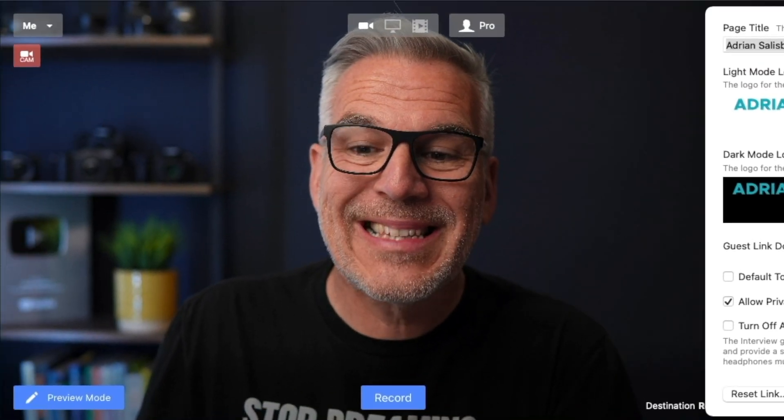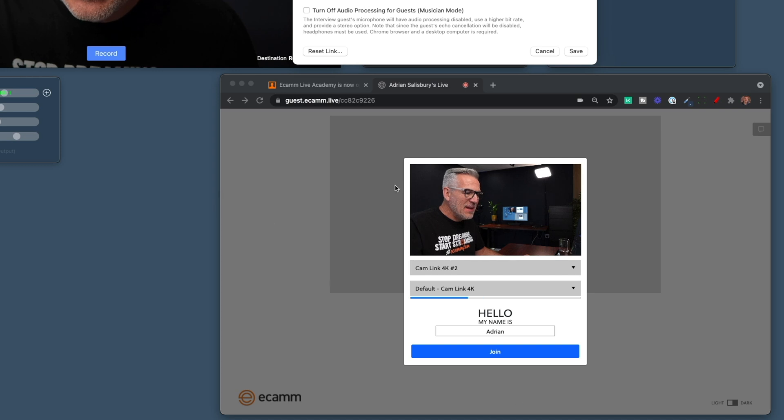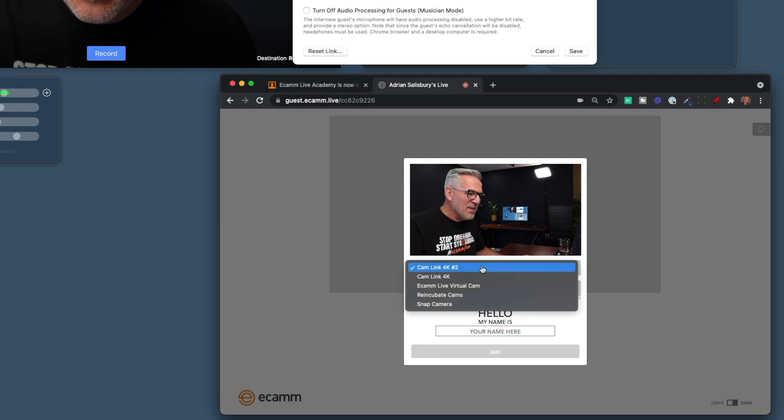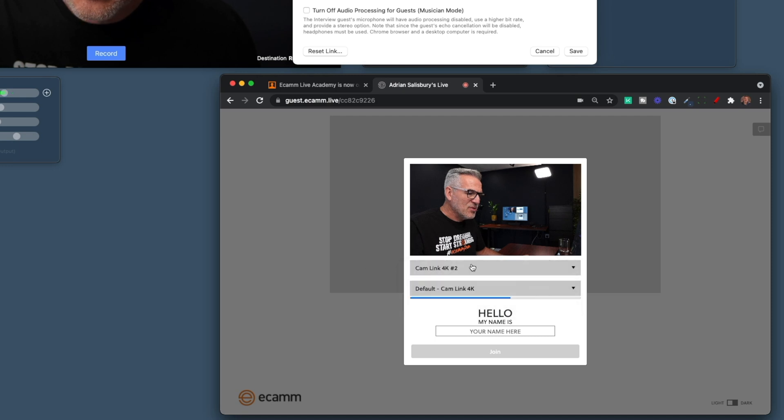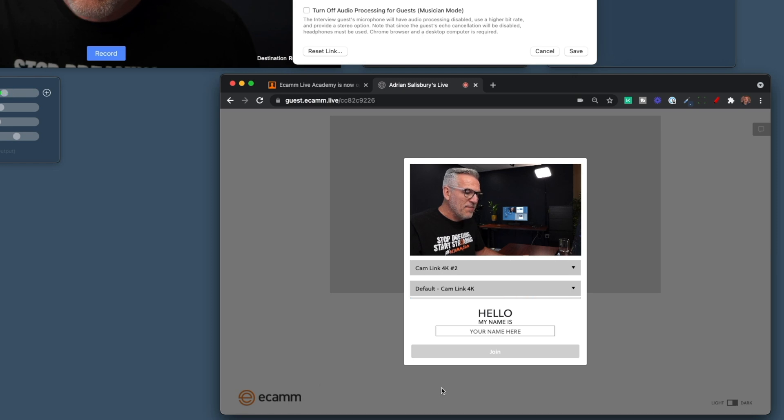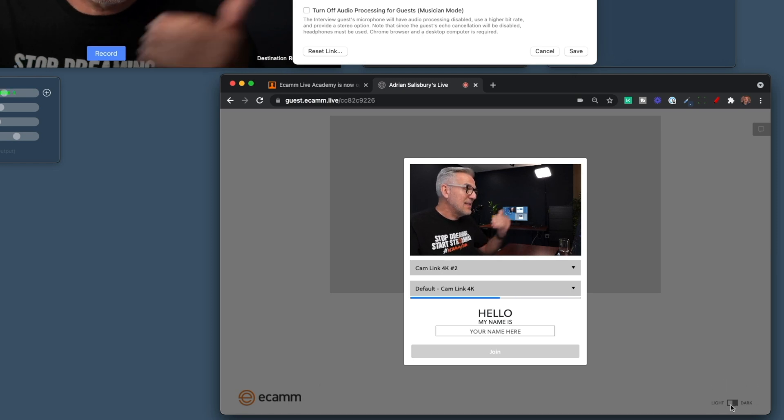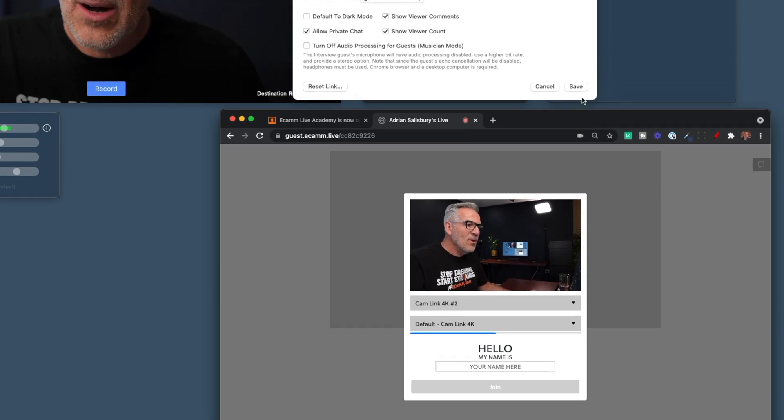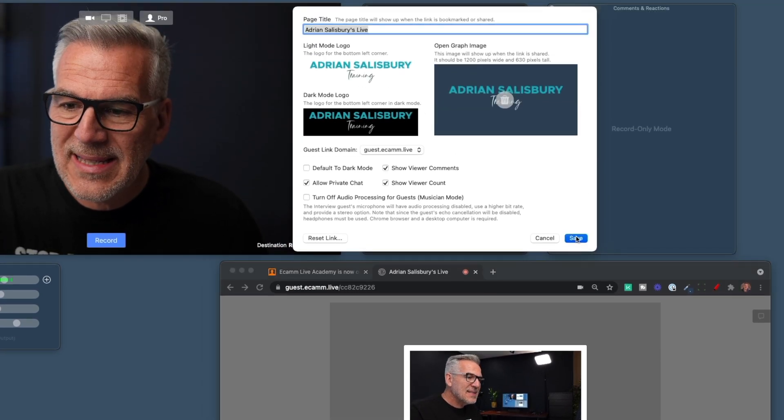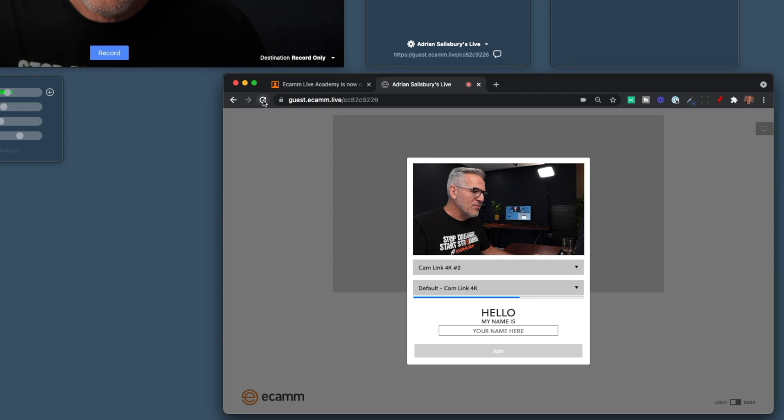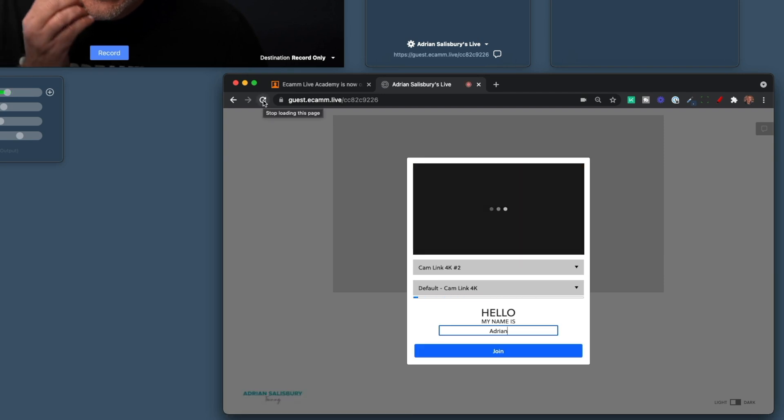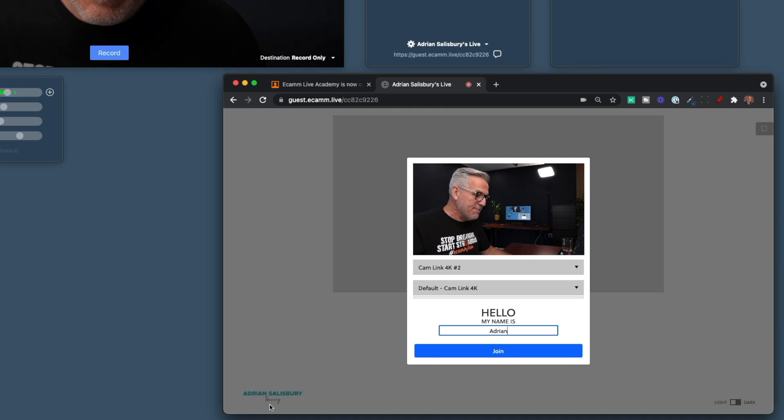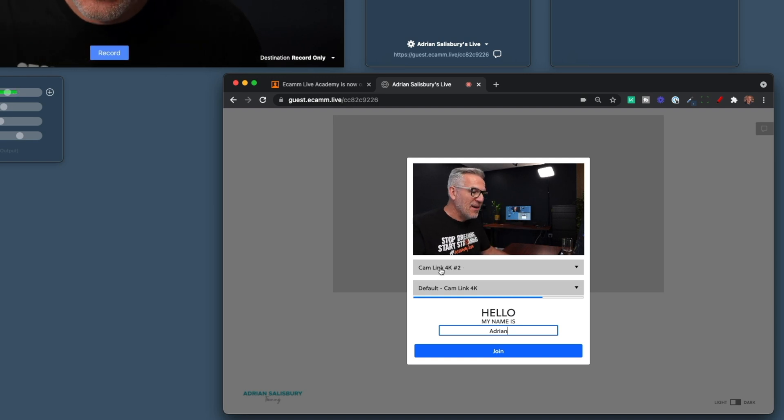I tend to customize this, so I've got adriansalisbury.com/guest, that cloaks it and brings people straight into this with a nice customizable link. So this is where I would come in, it will ask me to put my name in, and I've got two options here for choosing a camera and choosing a microphone. Notice there's Ecamm branding at the bottom here, and this down here says light or dark, choosing this light and dark mode. So now when I save this and I'm going to refresh this page, what should happen is we lose the Ecamm branding. As you can see there now, it's taken on my Adrian Salisbury branding.